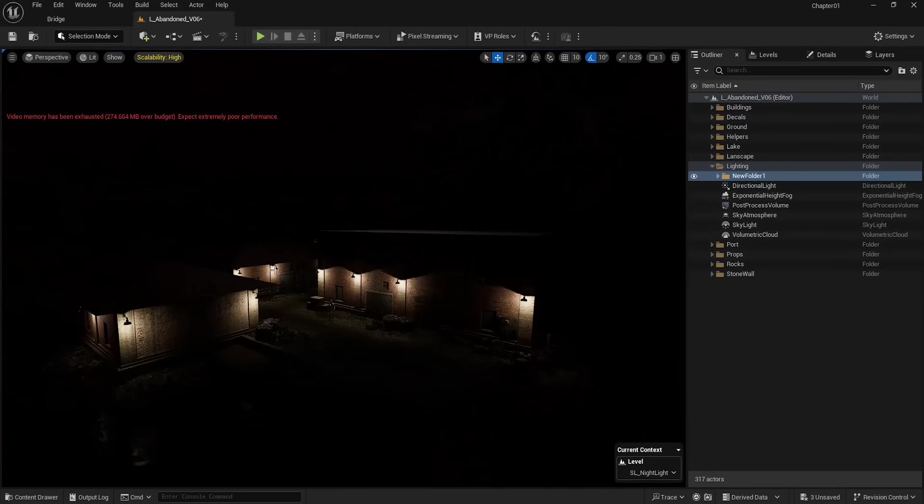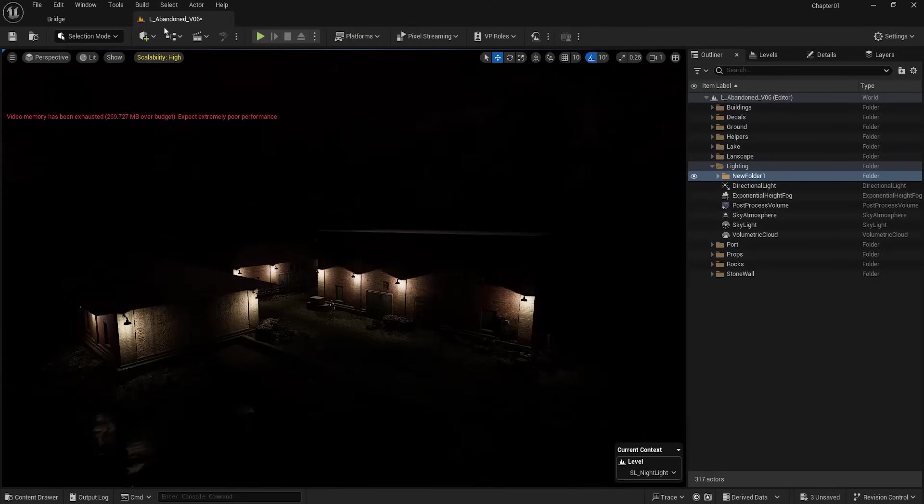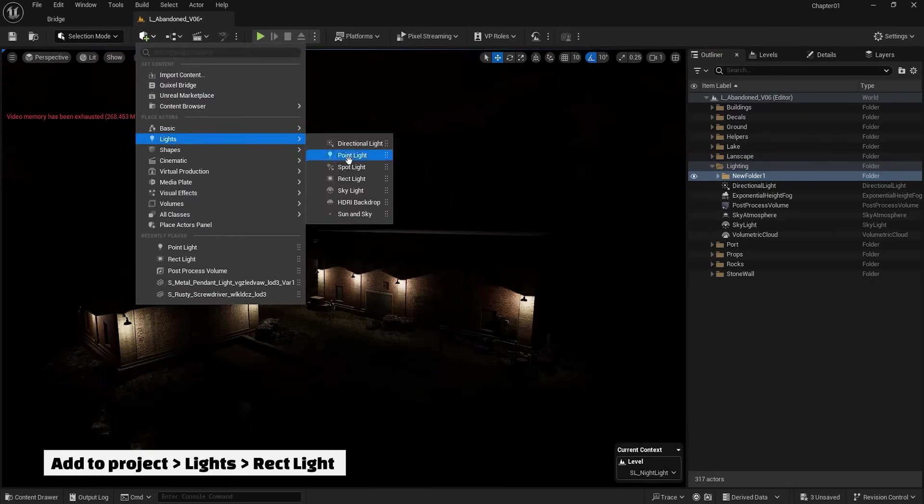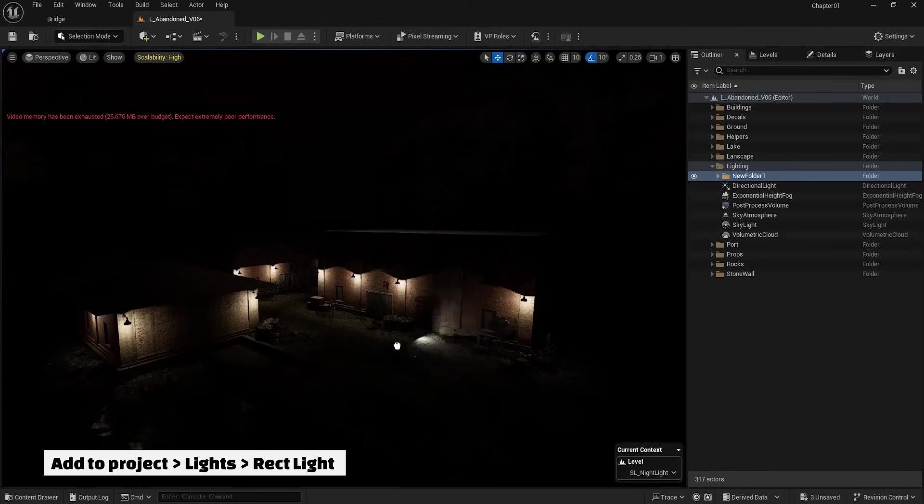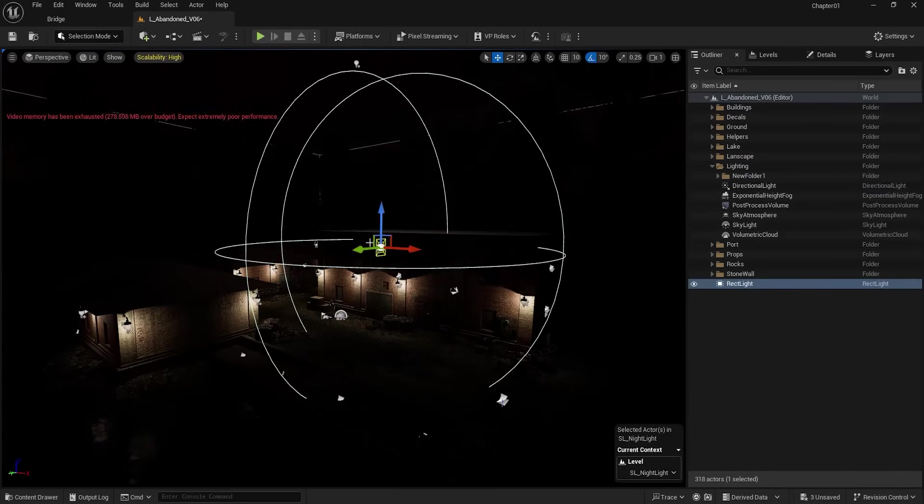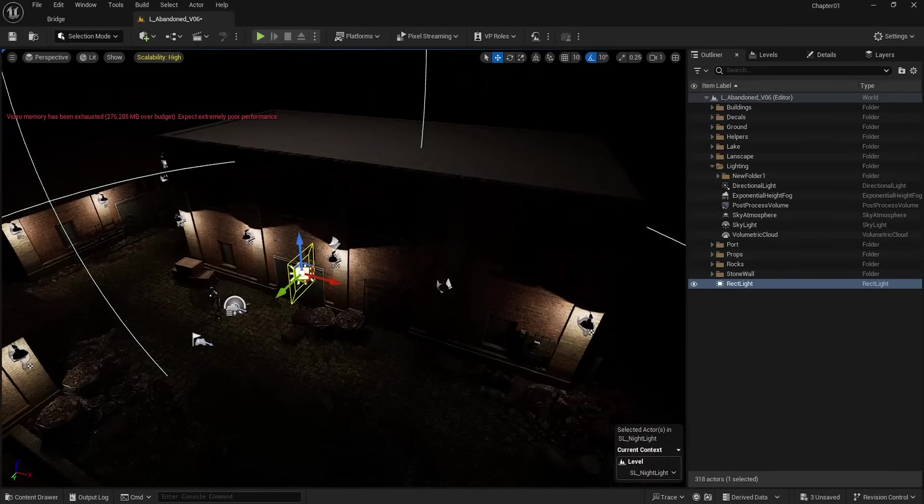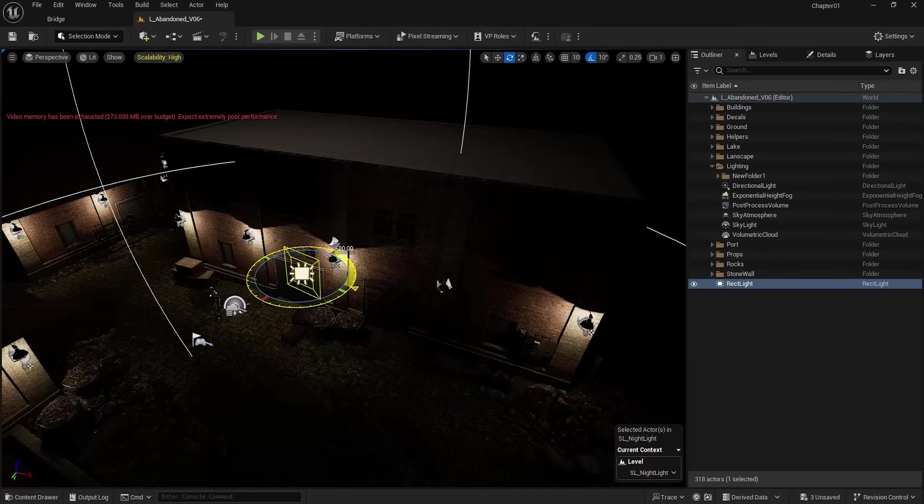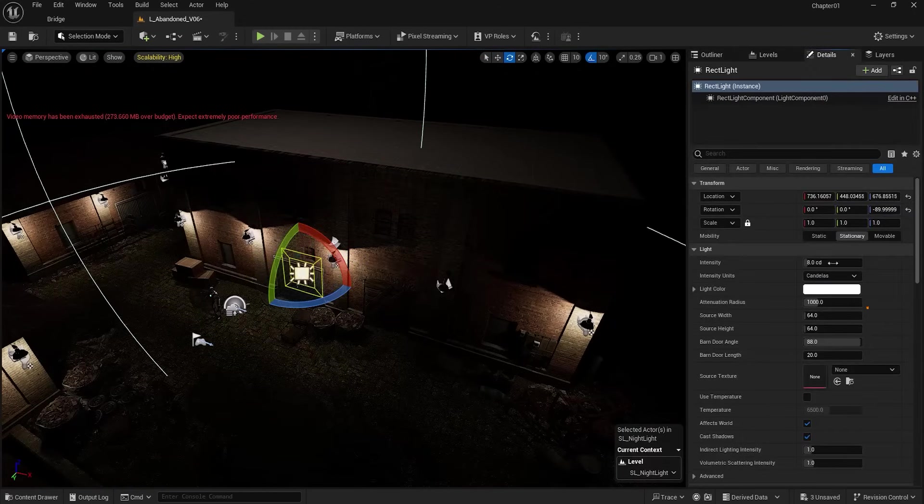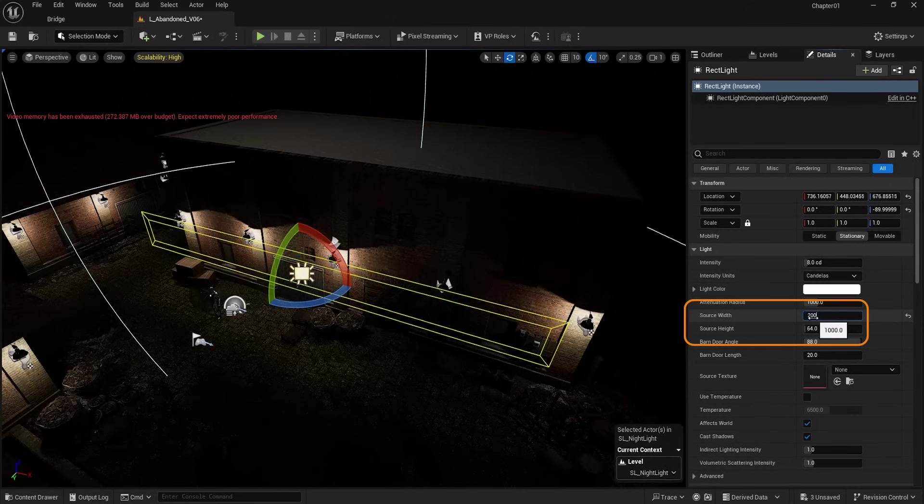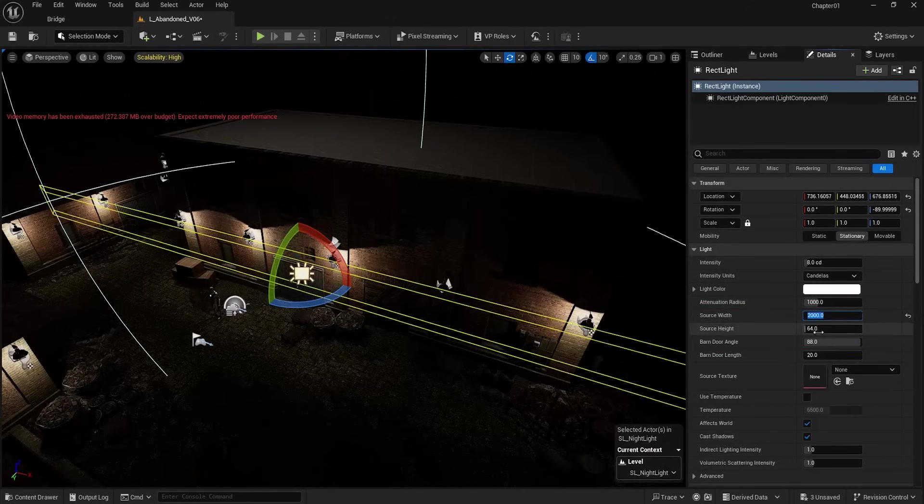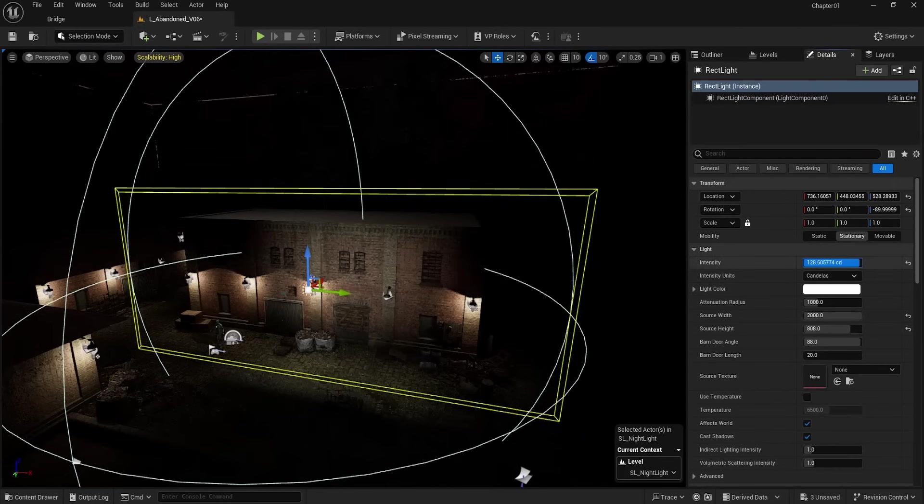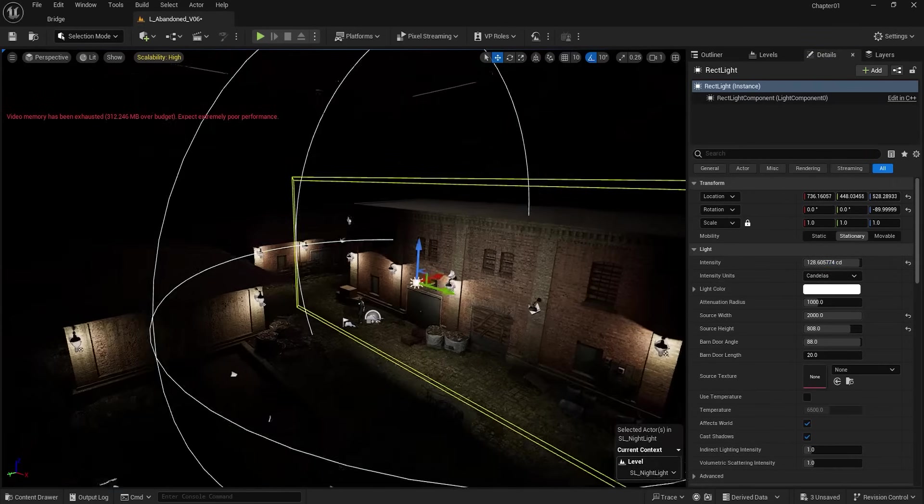Now I need to create some fill lights to complete the ambient light. So from the Add to Project section and Lights, I create a Rect Light. I rotate it towards the building and go to its settings, increase its height and width size, increase its intensity and move it around.